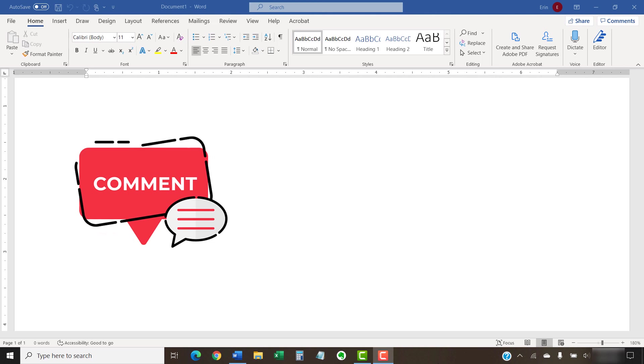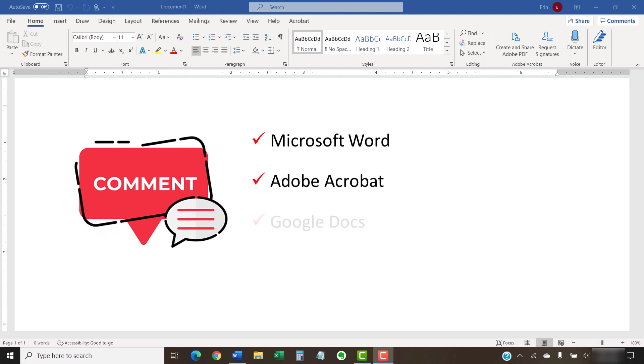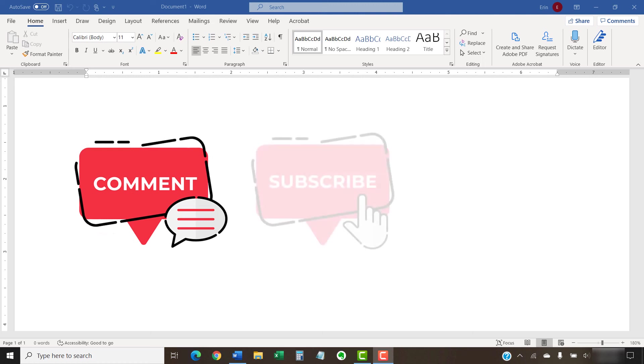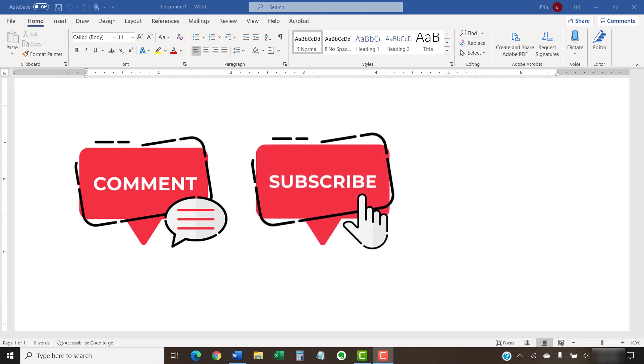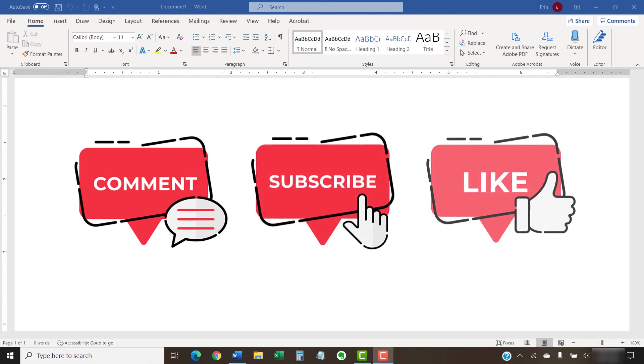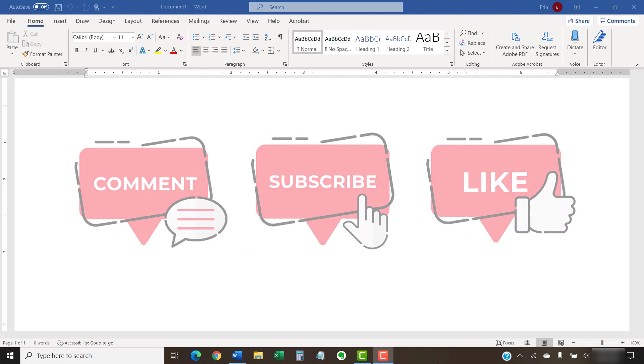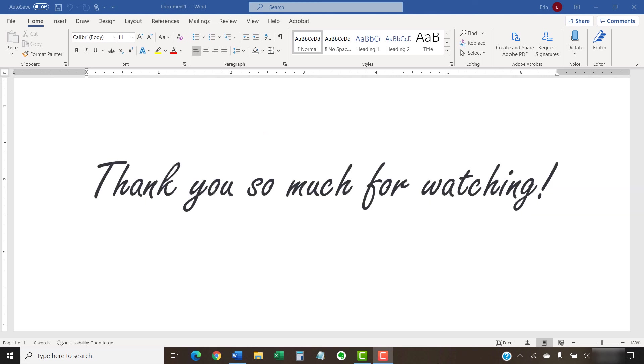Feel free to leave me a comment if there's a specific topic related to Microsoft Word, Adobe Acrobat, or Google Docs that you'd like me to talk about in the future. And please subscribe to my channel so you don't miss future tutorials, and give this video a thumbs up if you found it helpful. Thank you so much for watching!